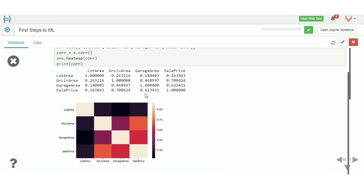In the heatmap, lighter colors represent higher correlation values and darker colors represent lower values. The diagonal is all white since each variable has a correlation of 1 with itself. We can also clearly see that living area and sales price are highly correlated, shown by a lighter color.